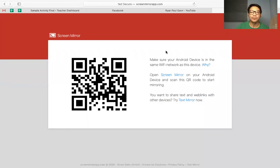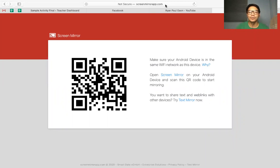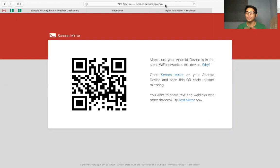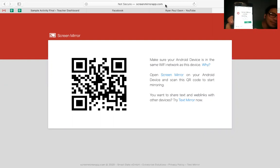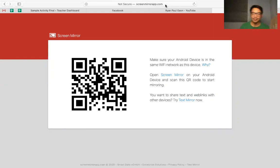Okay, so this is Screen Mirror. First, you need to download Screen Mirror. So you go to the App Store and download Screen Mirror. And then once you downloaded it, open nyo.